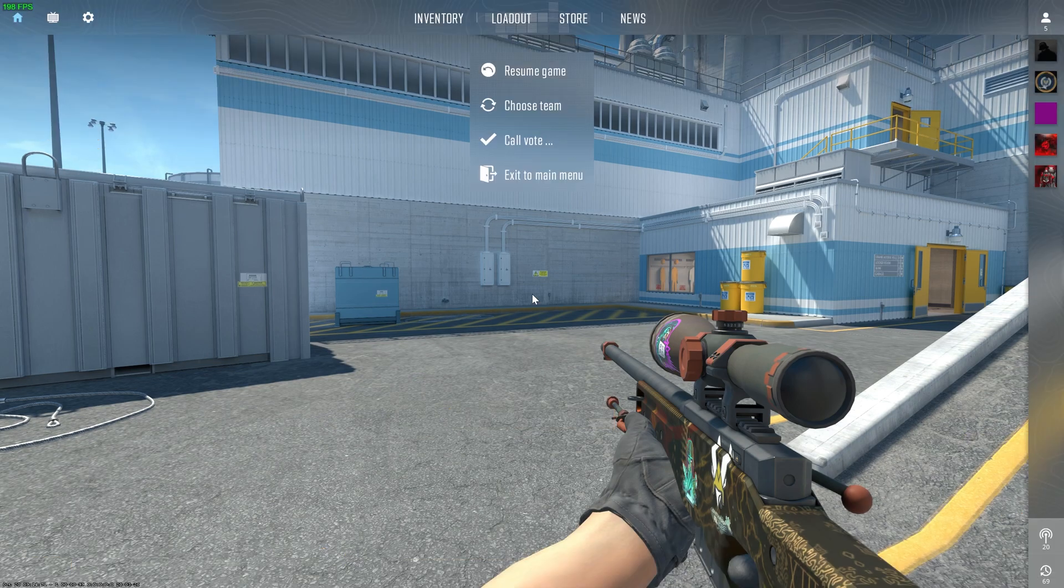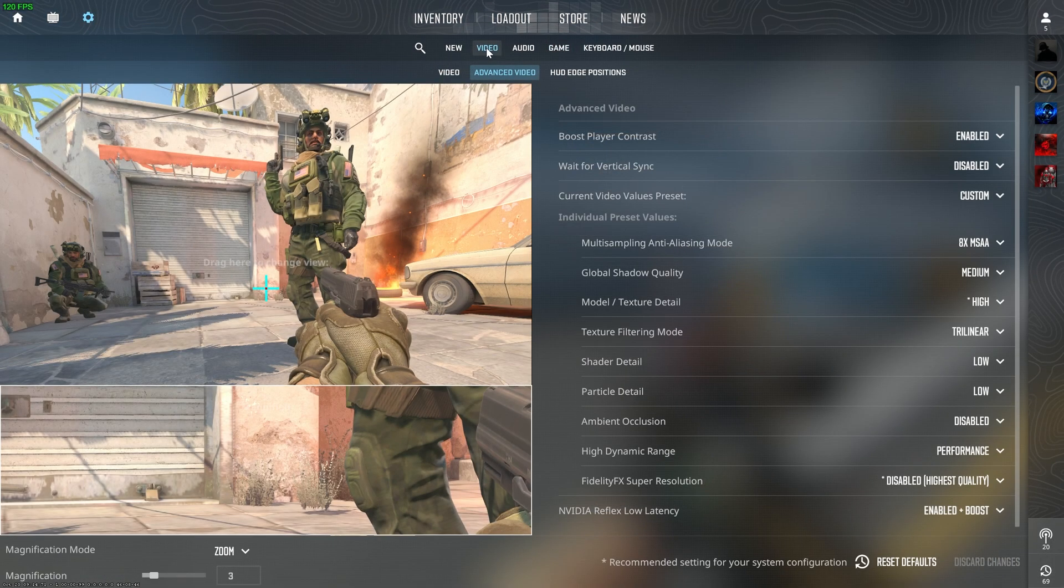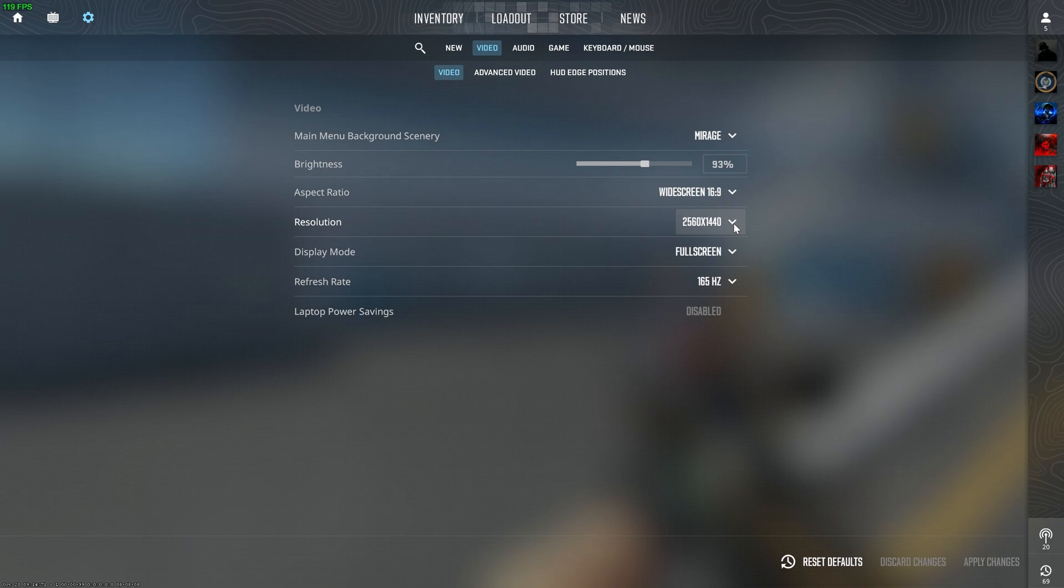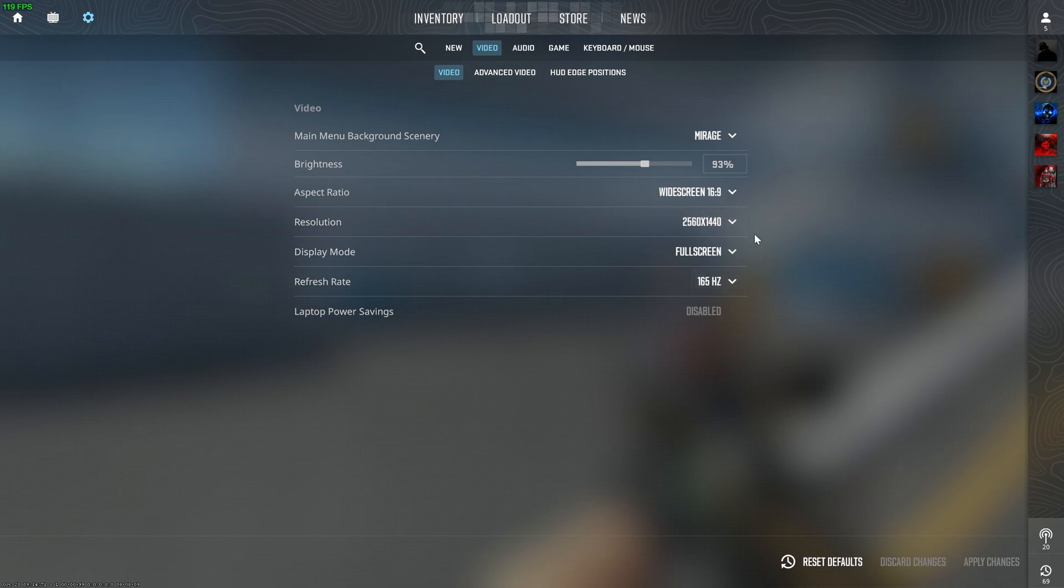Now go to Settings and then go to Video. First of all, keep your resolution the same resolution as your monitor, the native resolution of your laptop screen. And display mode should always be on fullscreen as it gives the maximum optimization for the game.